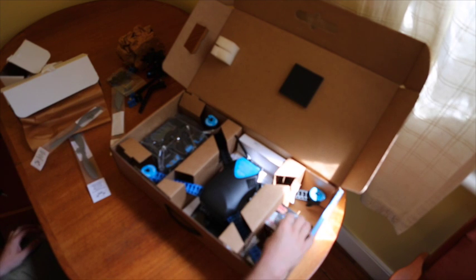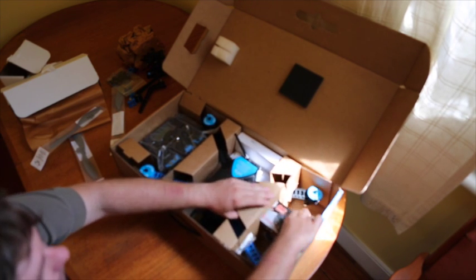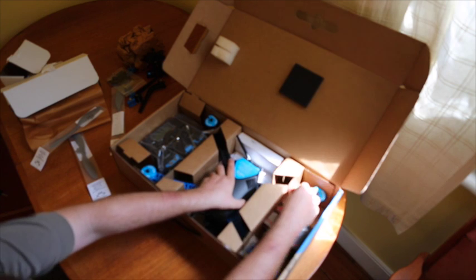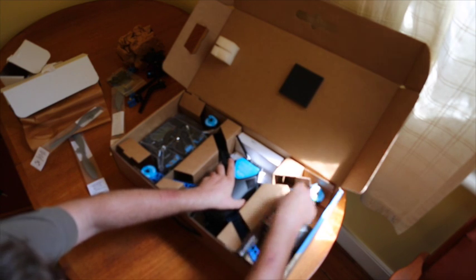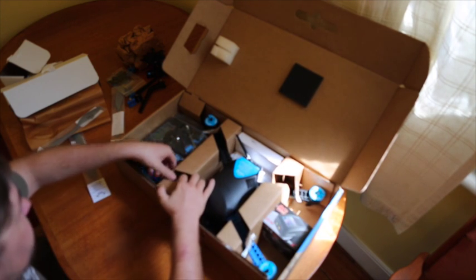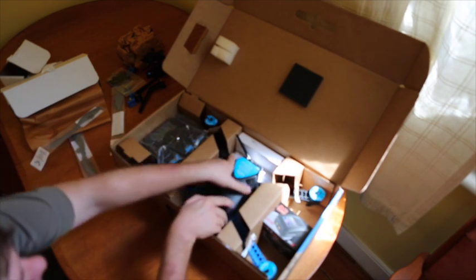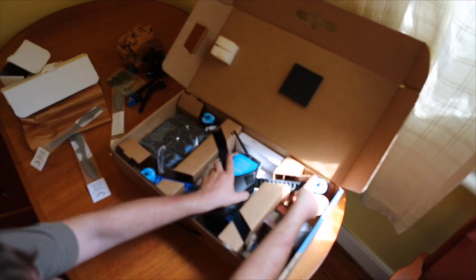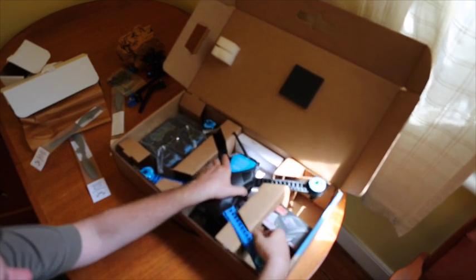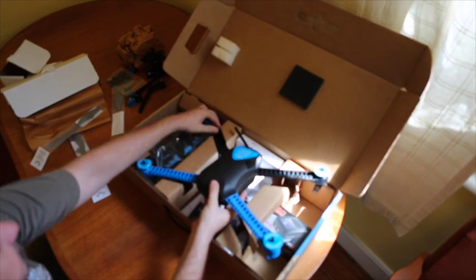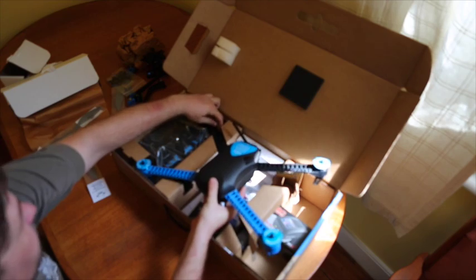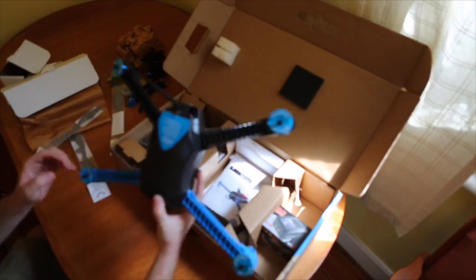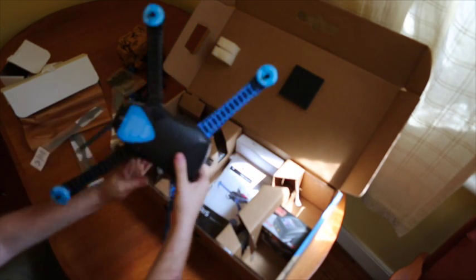So we'll start over this side. Maybe I'll take the Iris out first. All these little tabs are broken. Nicely packaged actually. It's come all the way from Mexico to Australia.